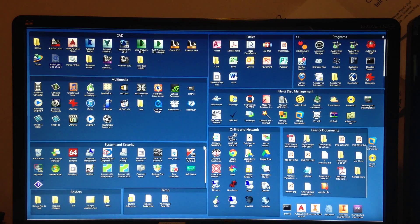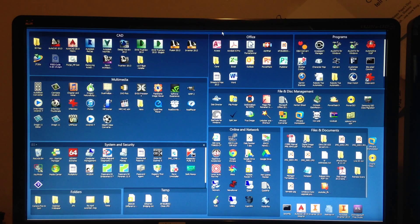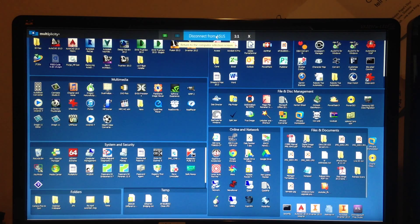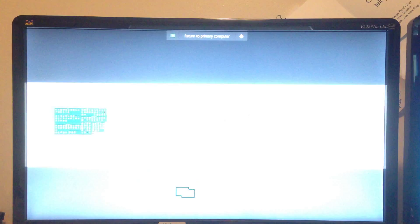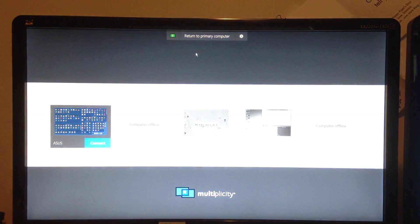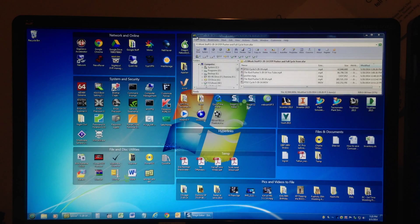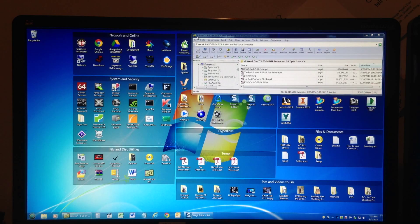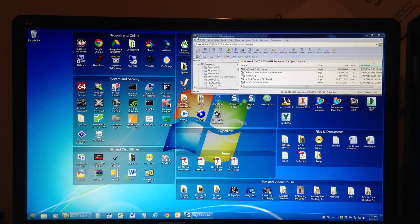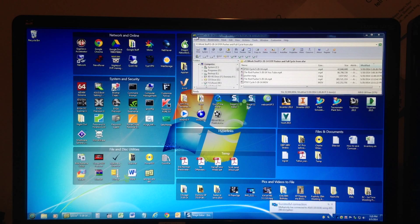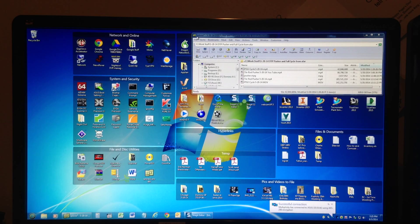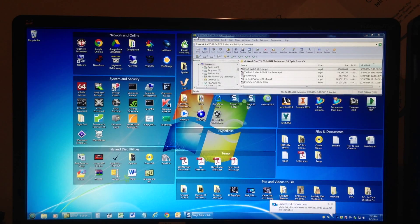That's enough of that. Well, I'm done here. I'll go back to my main computer. And that's it. Edgerunner's Multiplicity, a very useful tool for anybody who has multiple computers networked in their home or business.